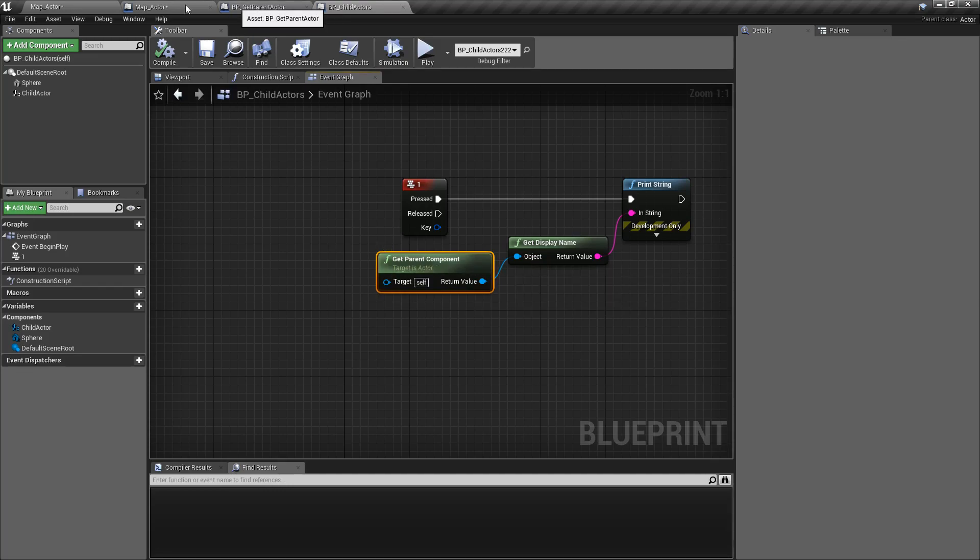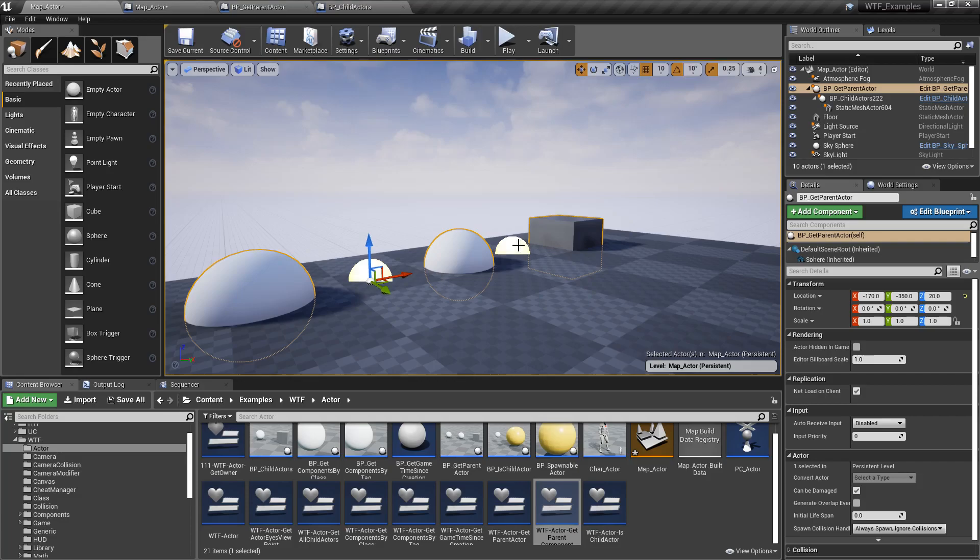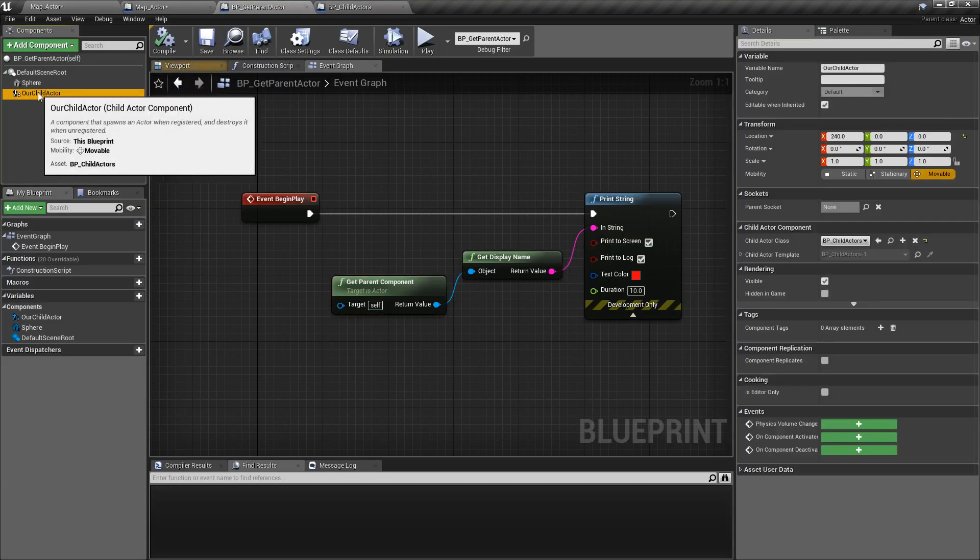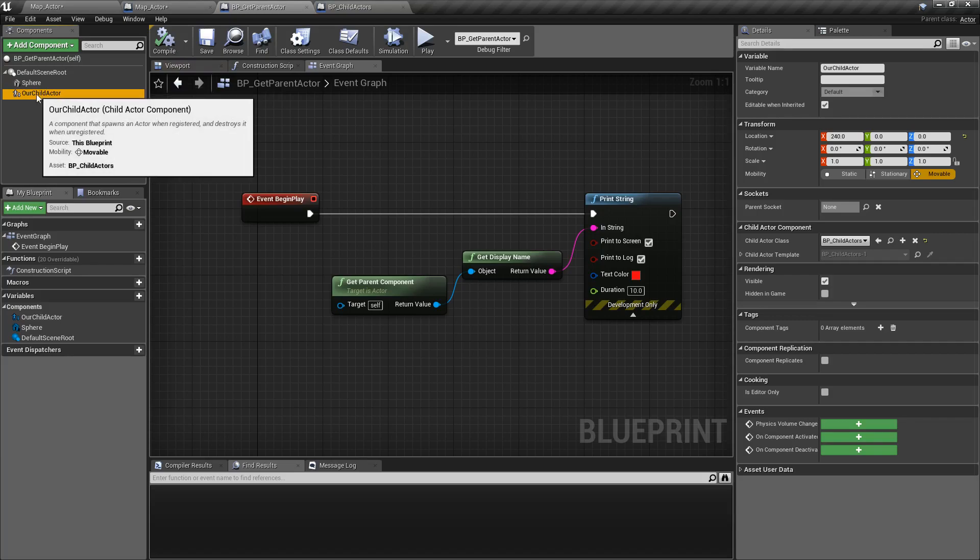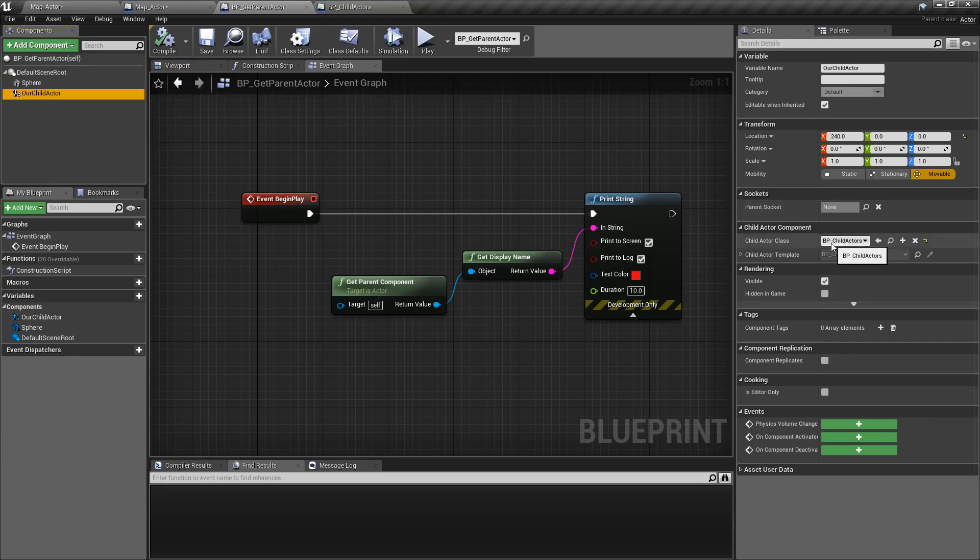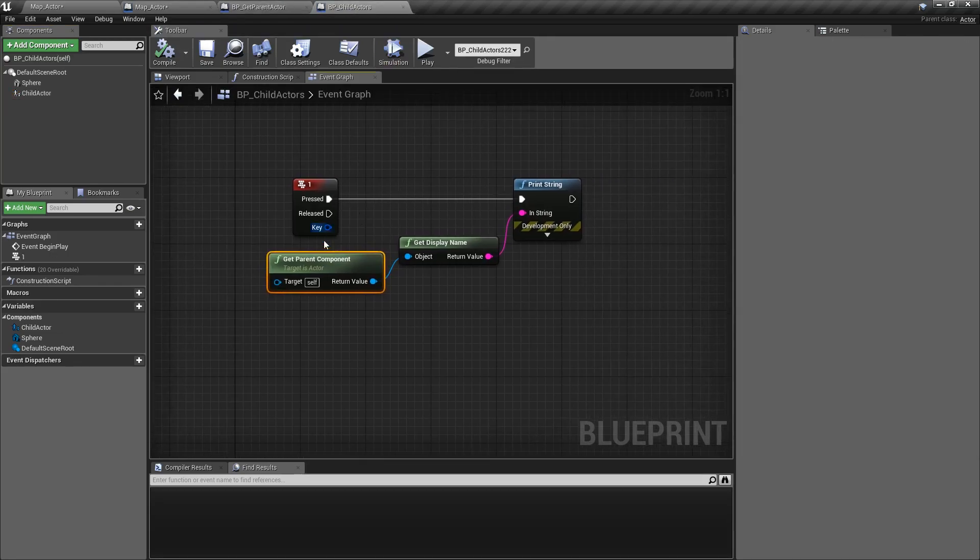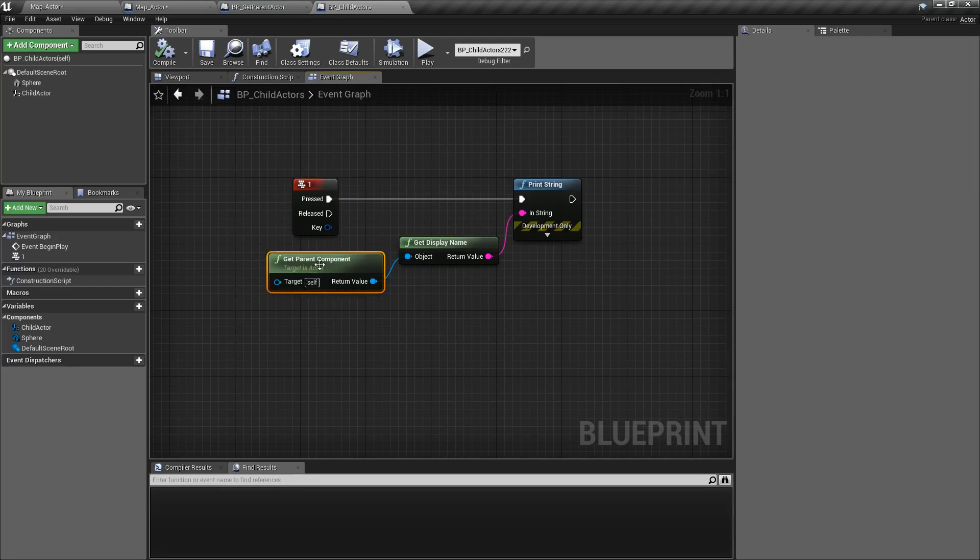If we look in our map we see we have this blueprint here, parent actor. Inside of that blueprint we have our child actor component called r child actor. I've renamed it to that and it's spawning in the bp child actors blueprint which is where we are pushing the one key and asking for our parent component.